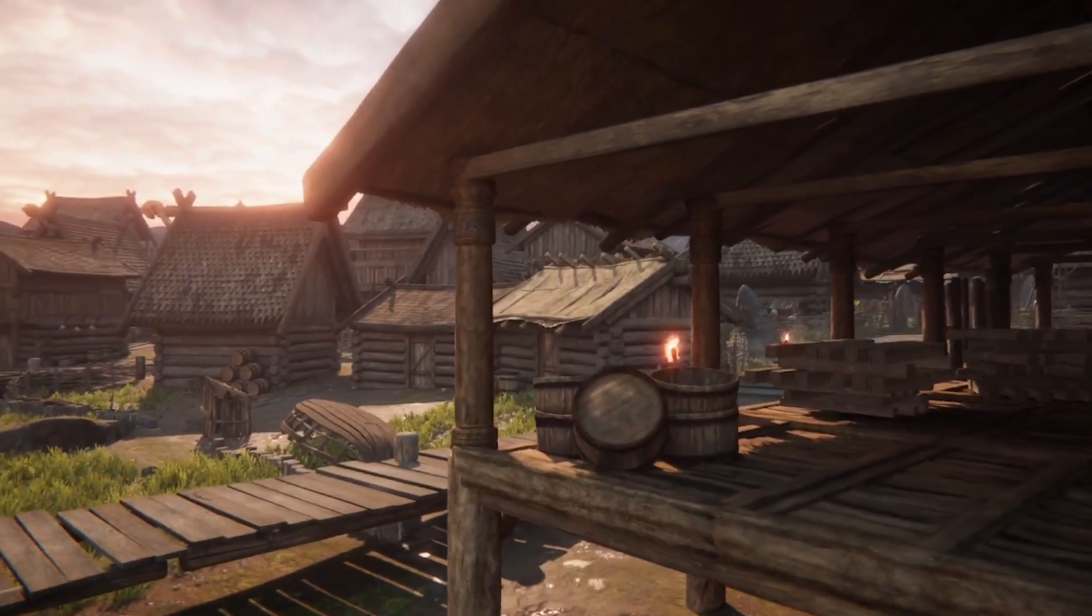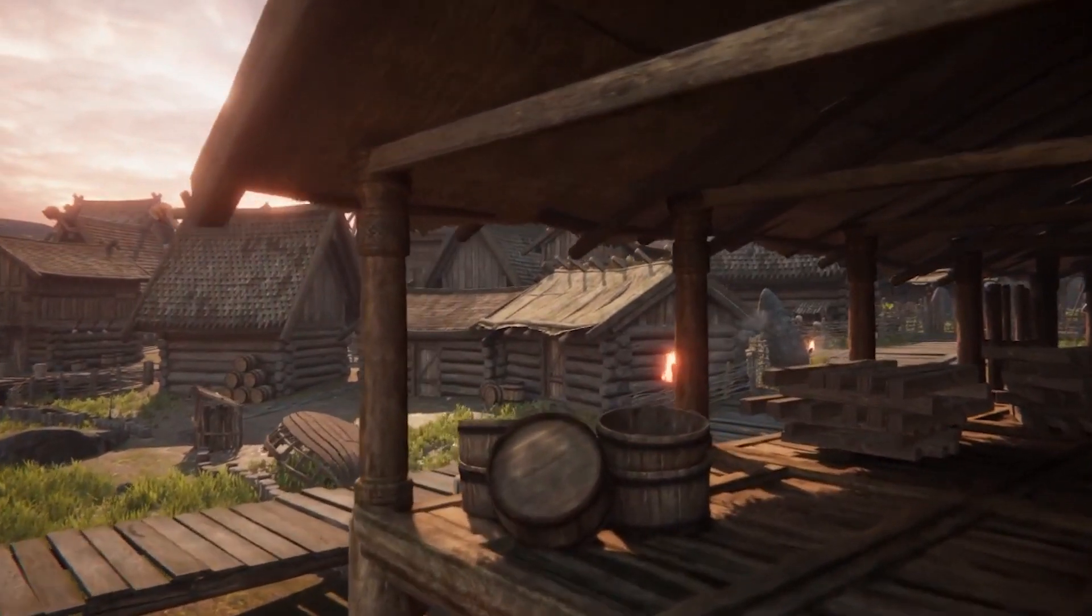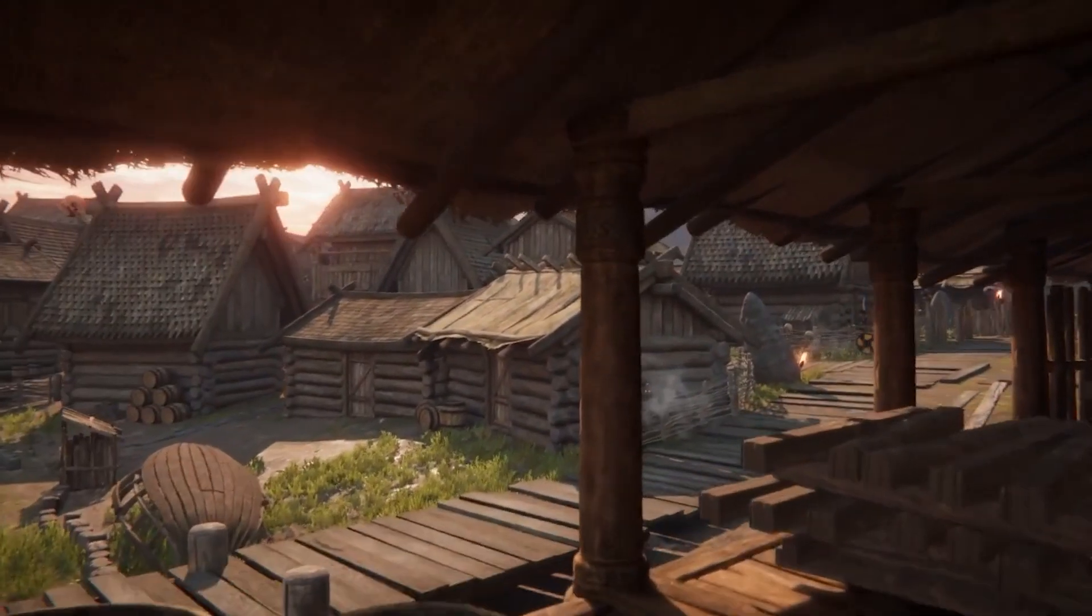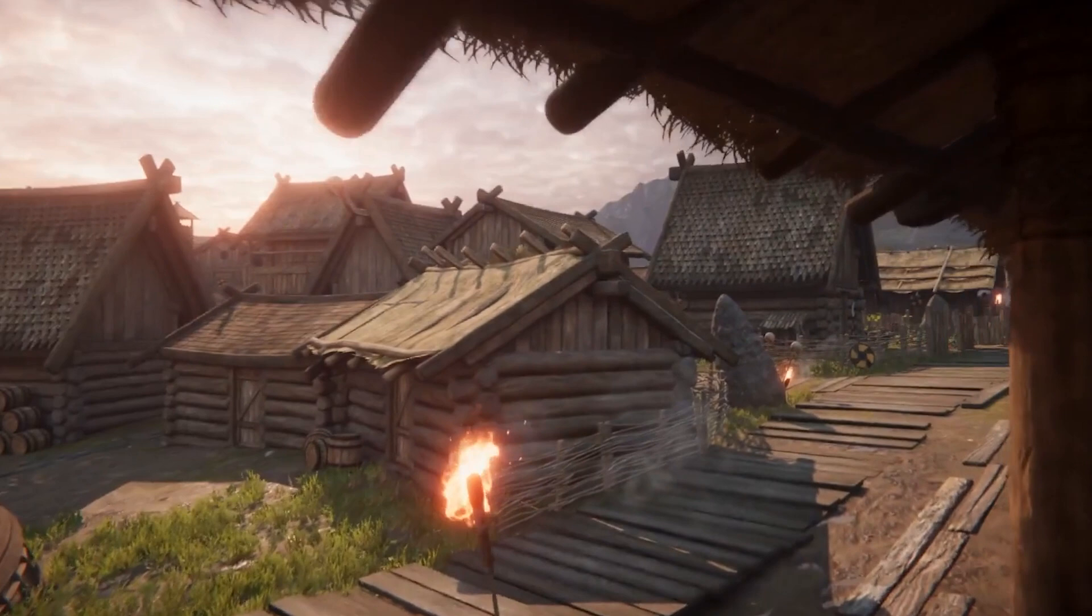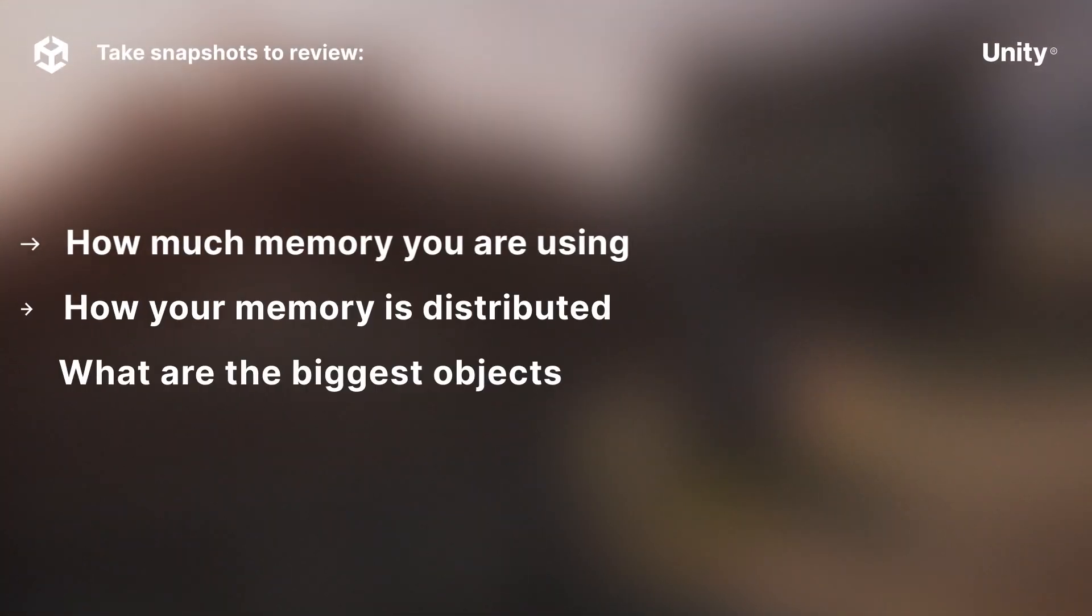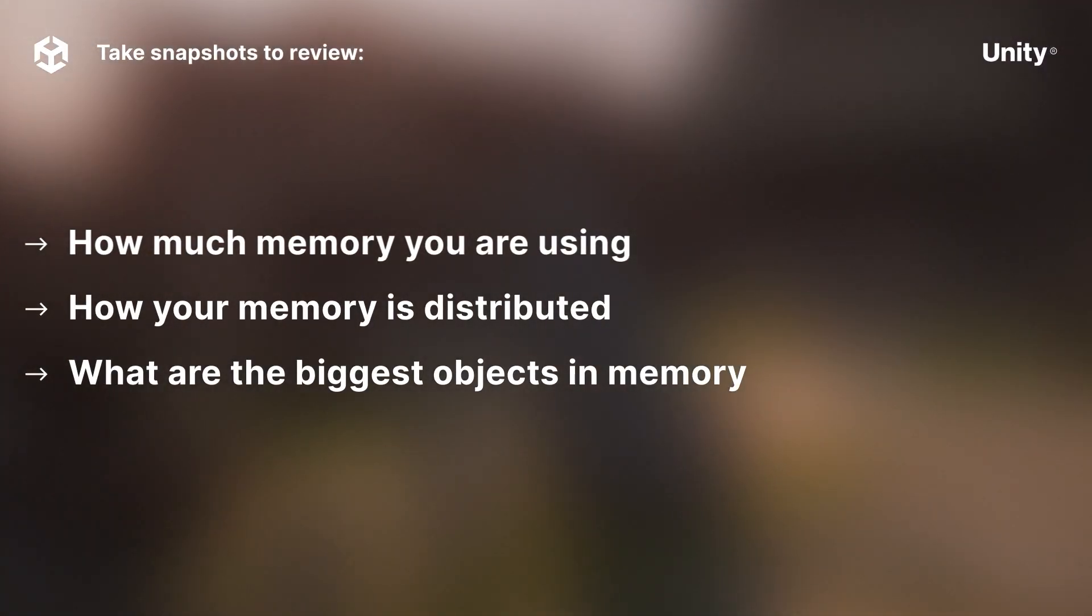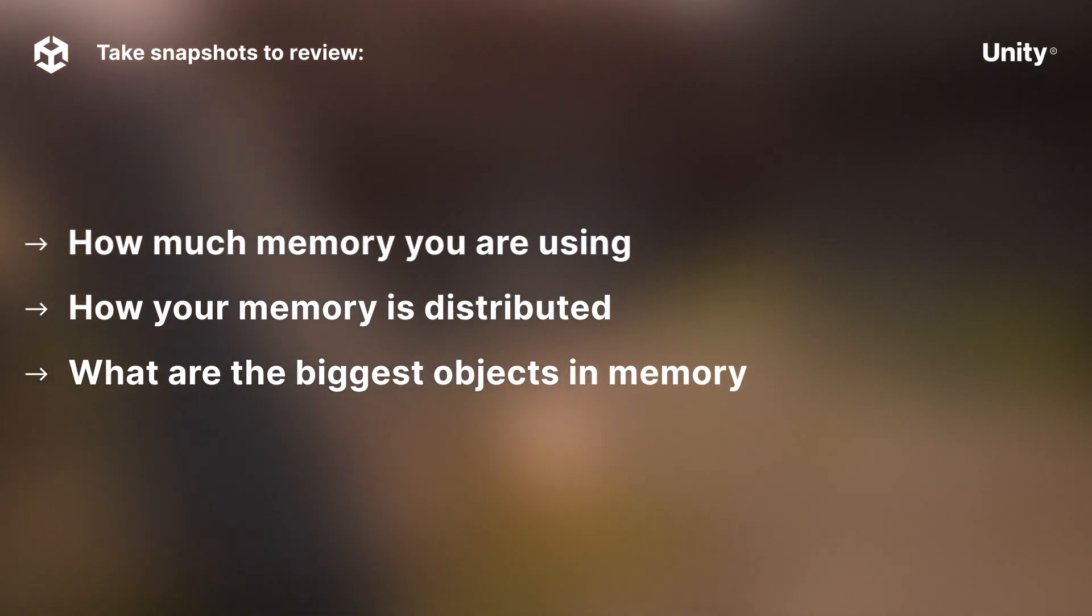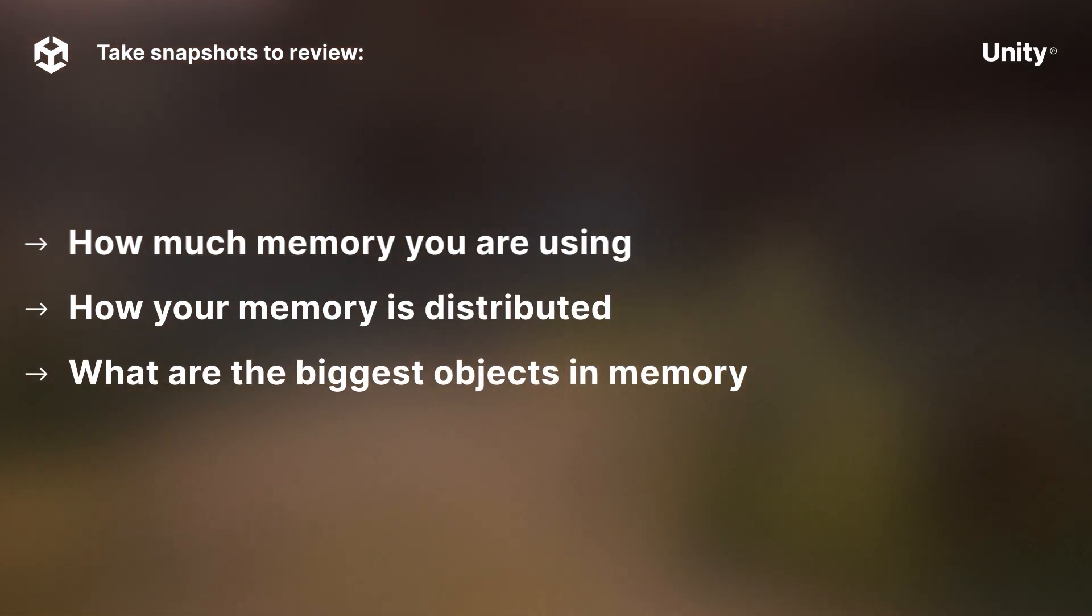The Memory Profiler allows you to take a snapshot of your application at a specific moment in time and review what is occupying memory in that moment. You can use it to review how much memory you are using, how it is distributed, and what are the biggest objects impacting your memory usage.